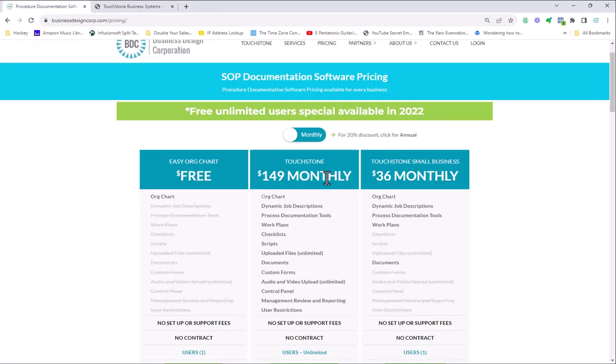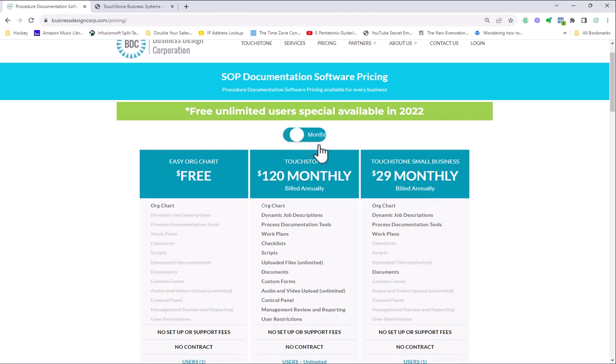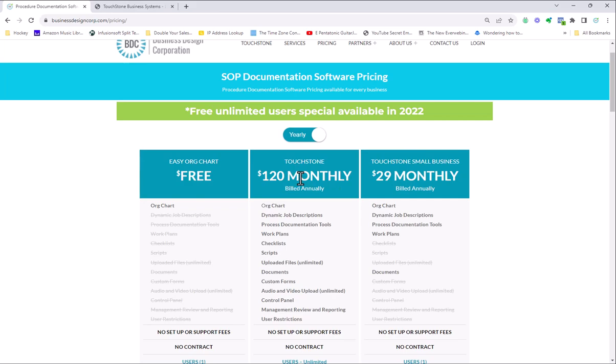And then lastly, Touchstone is $149 a month on a month by month basis, unlimited users. Touchstone Small Business is $36 a month on a month by month basis. Both of them have annual agreements. So the Touchstone Small Business application is $348 a year or $29 a month. And Touchstone Business is $1440 for the year, which is basically $120 a month.